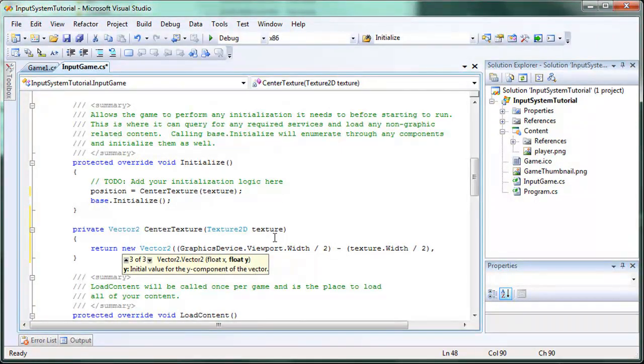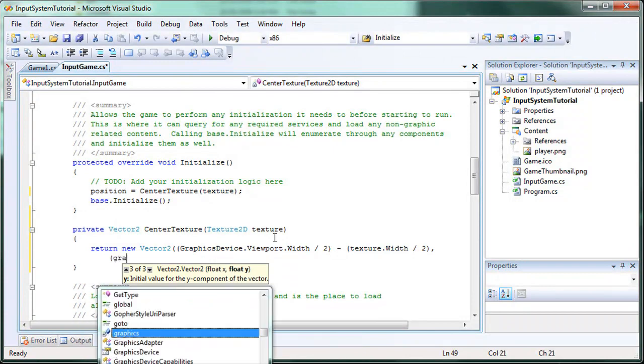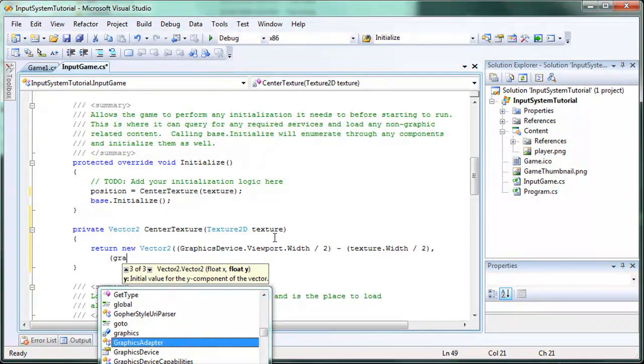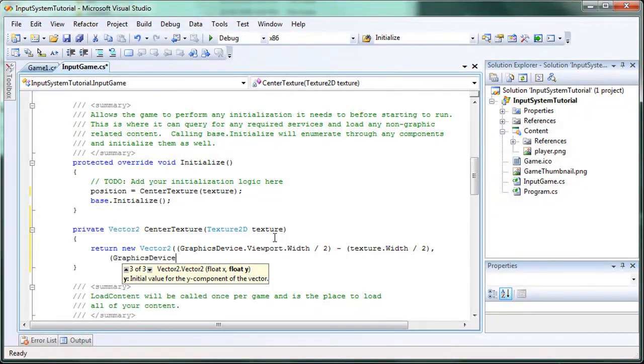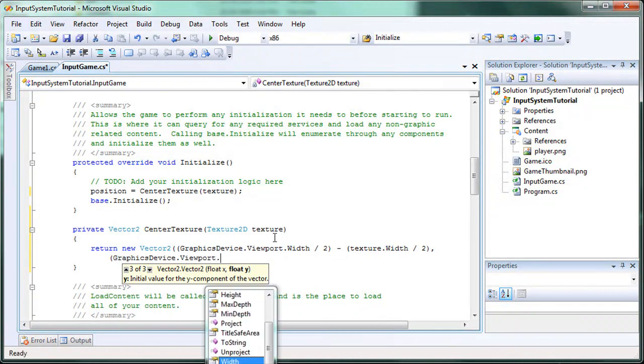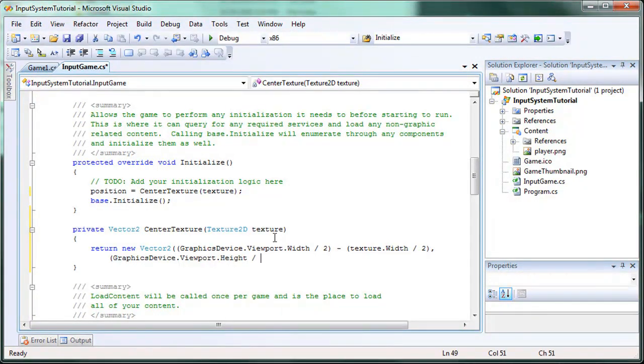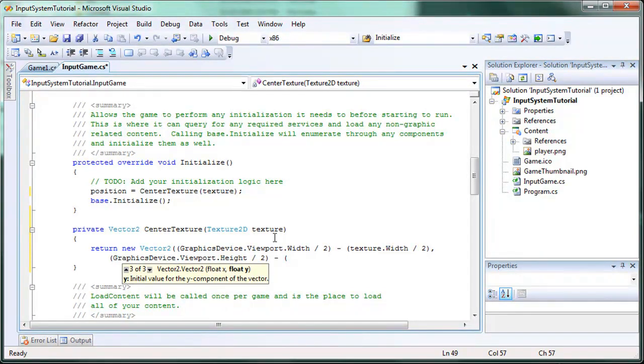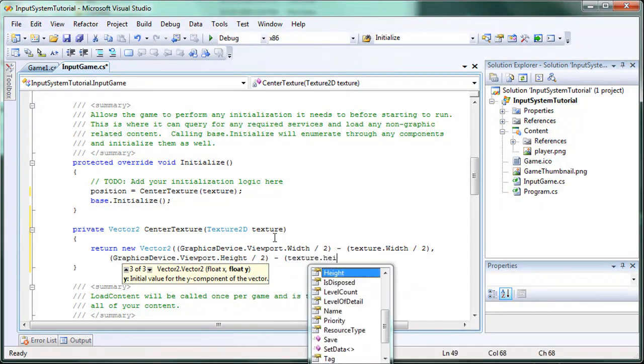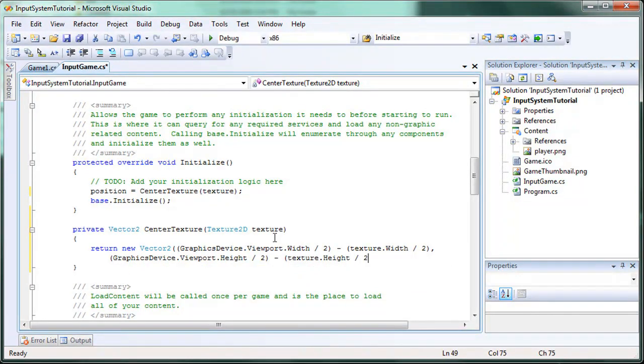Comma, enter, opening parentheses, closing parentheses, closing parentheses, semicolon.